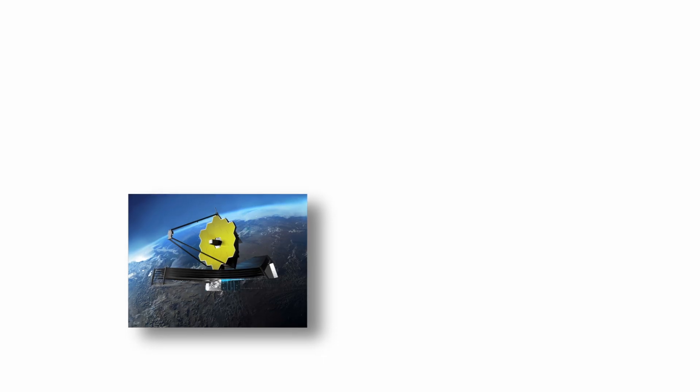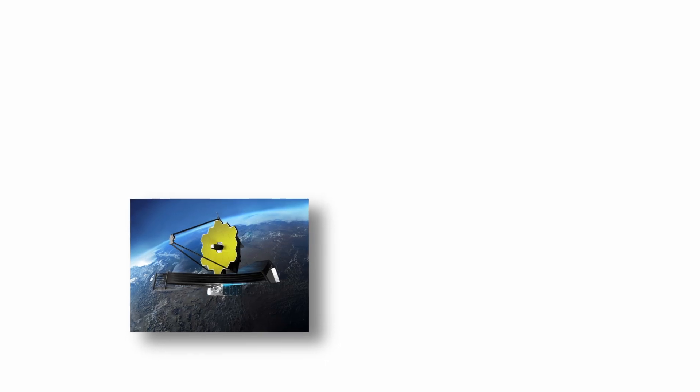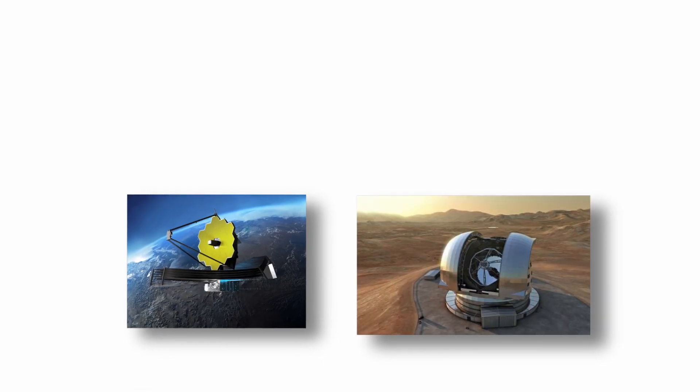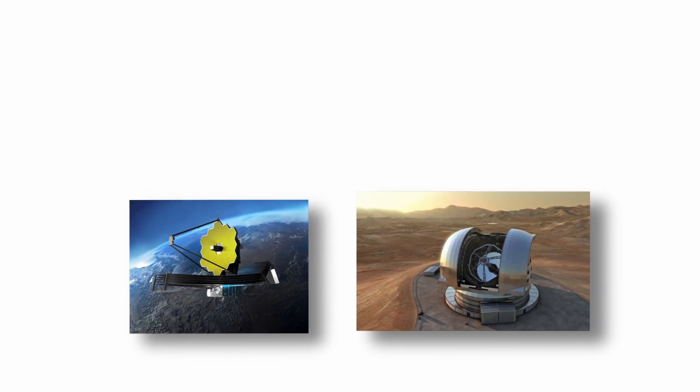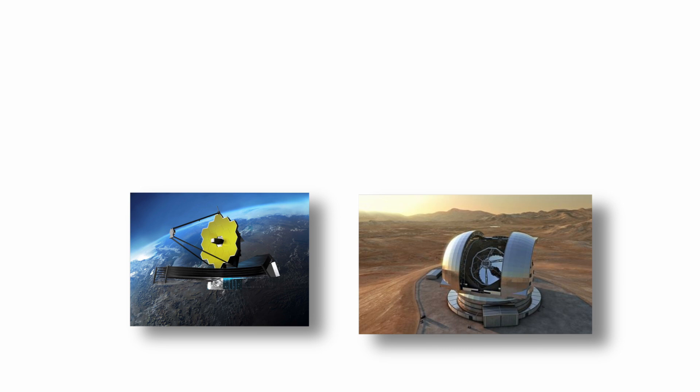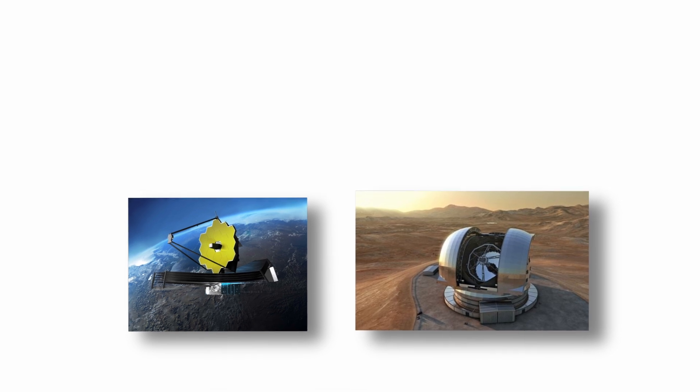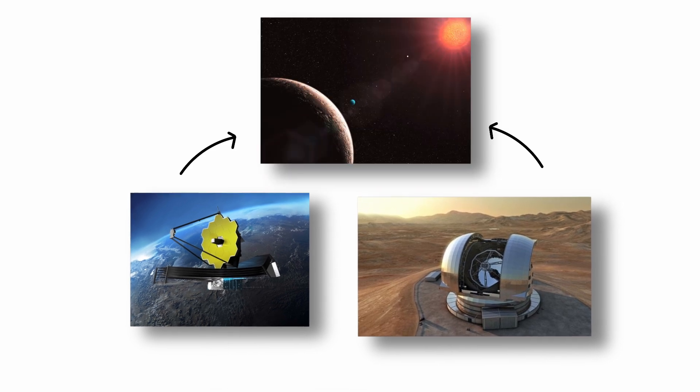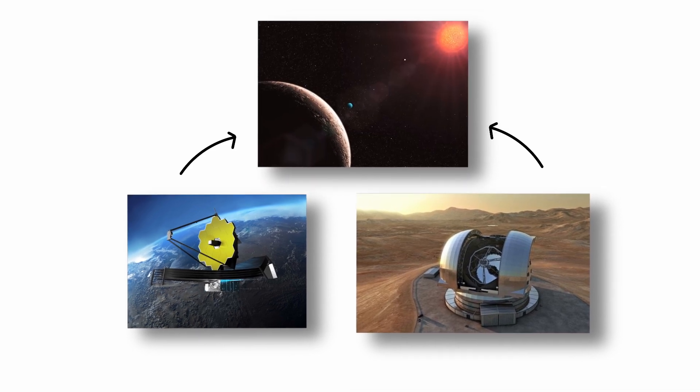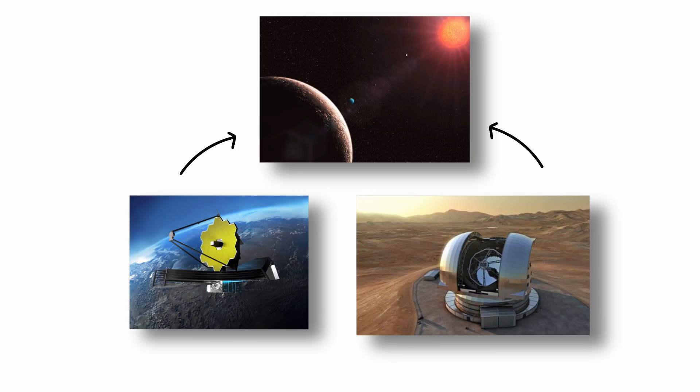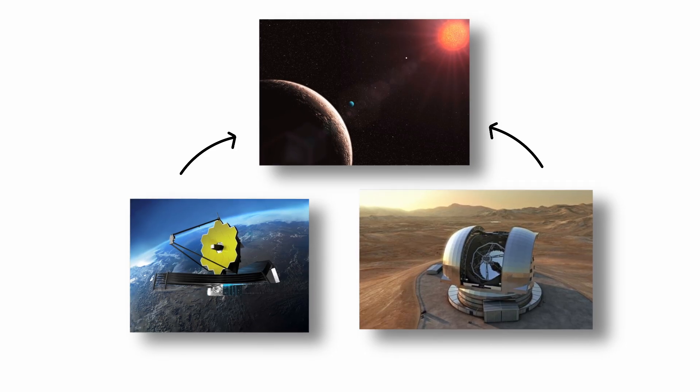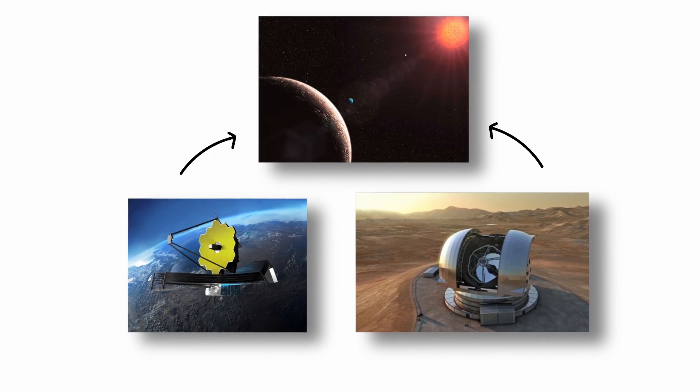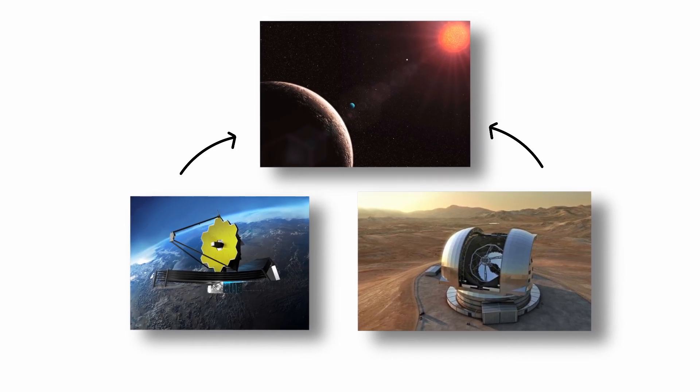Next-generation observatories such as the James Webb Space Telescope, JWST, and the Extremely Large Telescope, ELT, aim to probe exoplanet atmospheres for biosignature gases like oxygen, methane, or ozone, that could suggest biological processes.